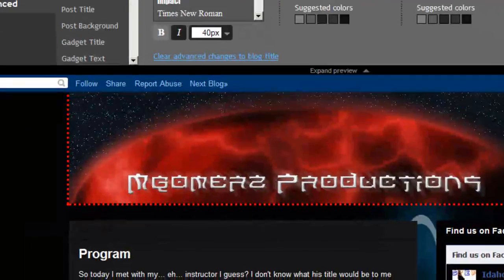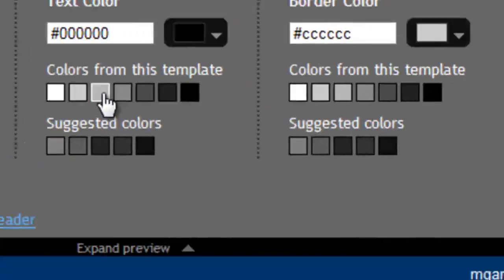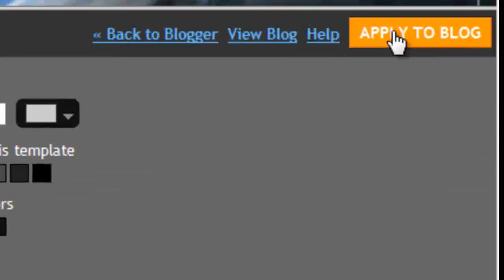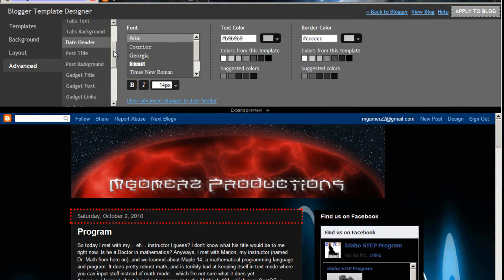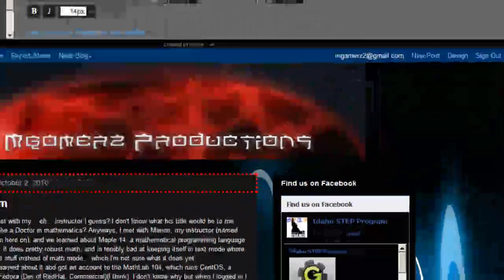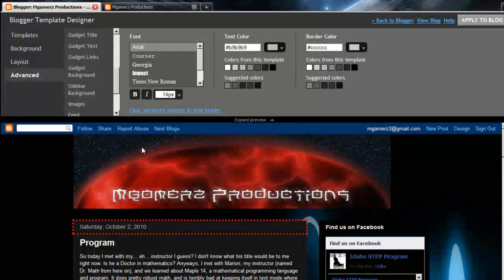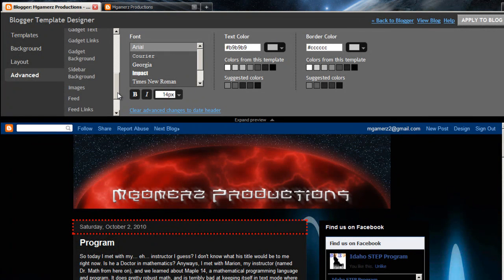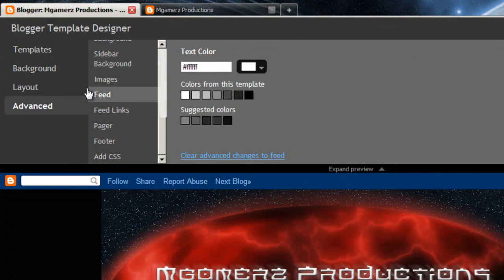So let's see — Date Header, this little box right here. You can't see the colors right now, we'll fix that. Apply it to the blog. Template has been applied. Gadget text, gadget links — I can't seem to edit this stuff in the box over here, so there's no point in doing that. It's been applied.